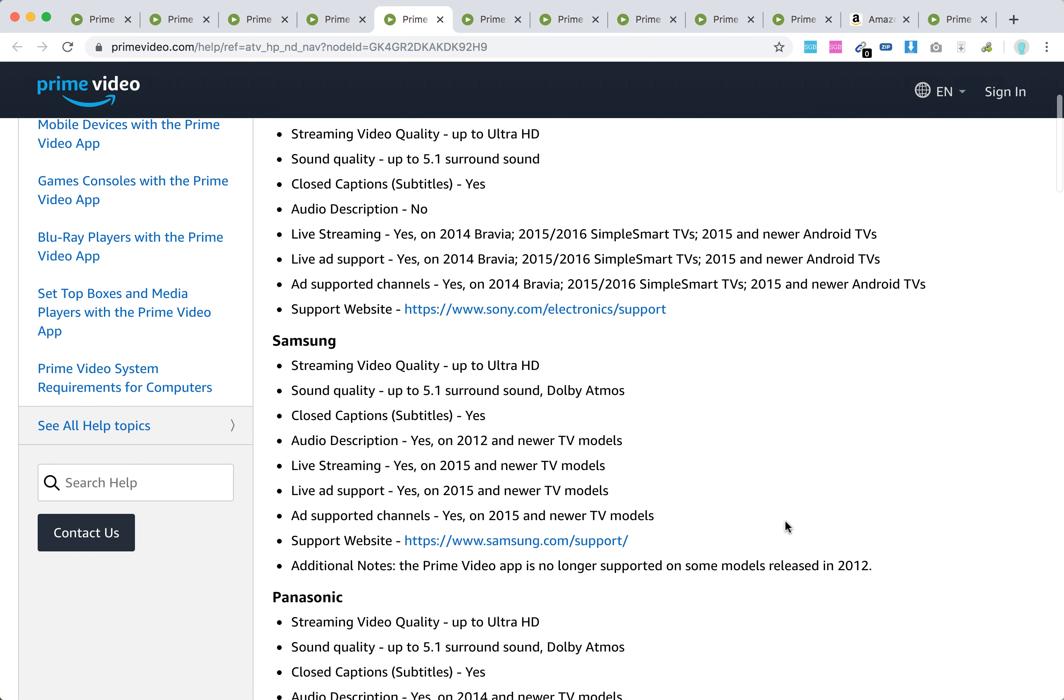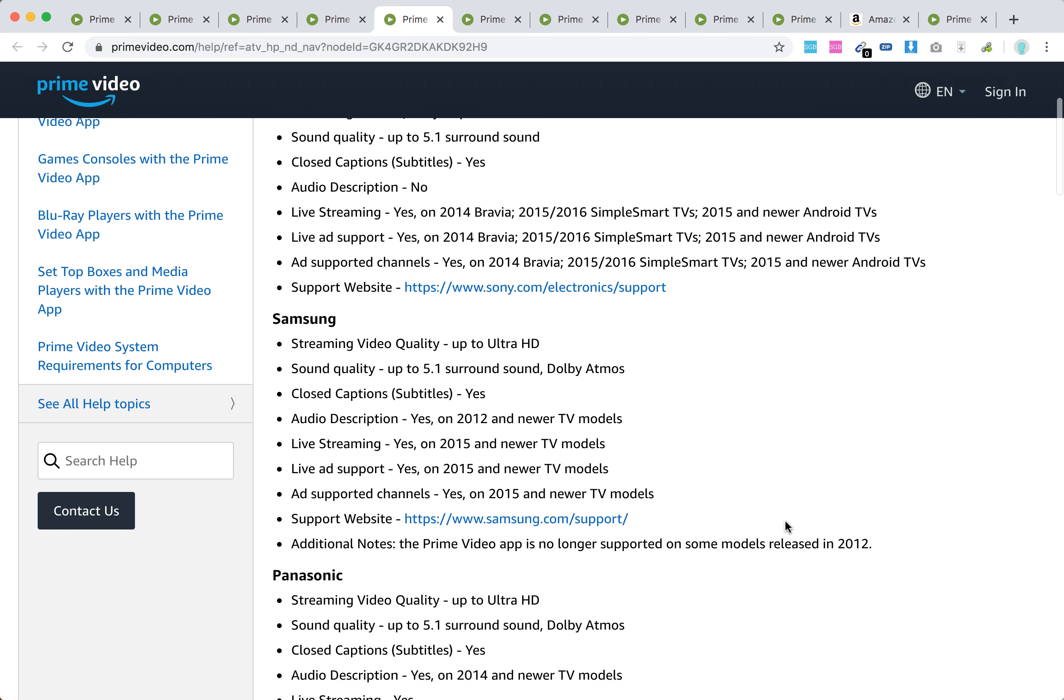There you have it. The Prime Video app has relatively low system demands compared to some other apps that are only supported on 2018 and newer Smart TVs. Amazon Prime Video has lower requirements, so it's supported on quite a lot of models.